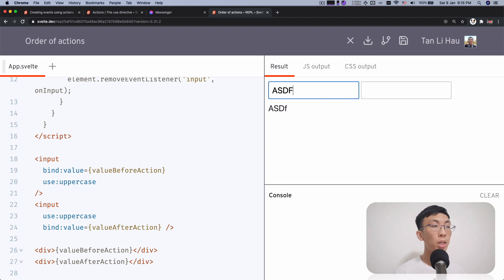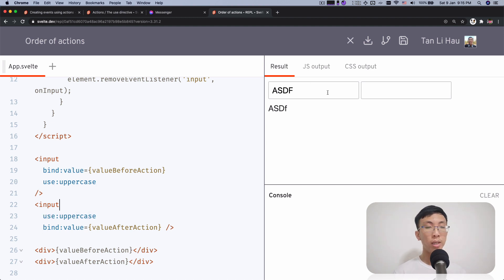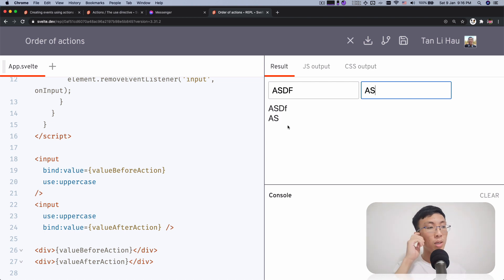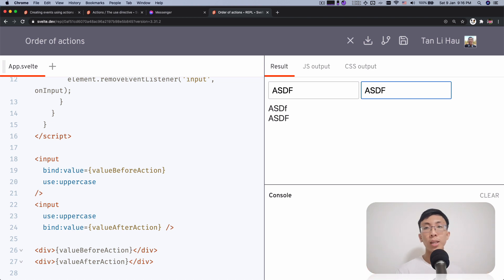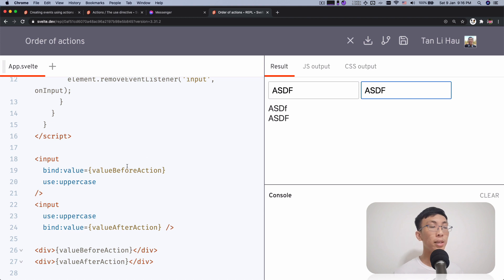If I apply an action before the bind, then the action will come first before the bind. So the same thing, I'm going to type ASDF in lowercase, but notice that whenever I type, the value after action is always in full uppercase. That's because we change it to uppercase first and then you update the bind value. So the order does matter in terms of the inner attributes, in the terms of when you apply that action.